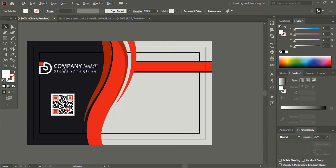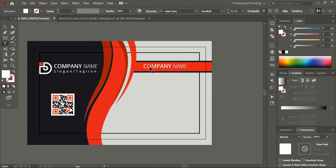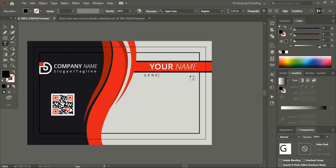Drag the text using the Alt key to make a duplicate. Write the name of the person, and below that write their position.